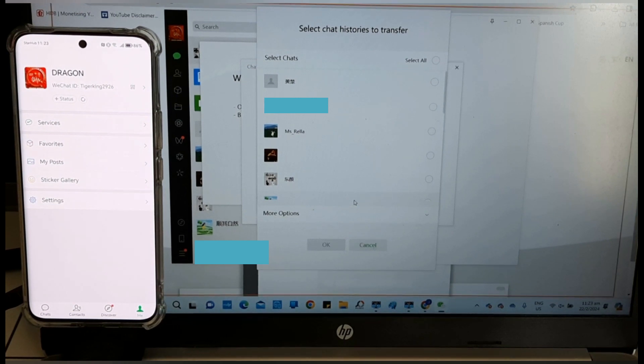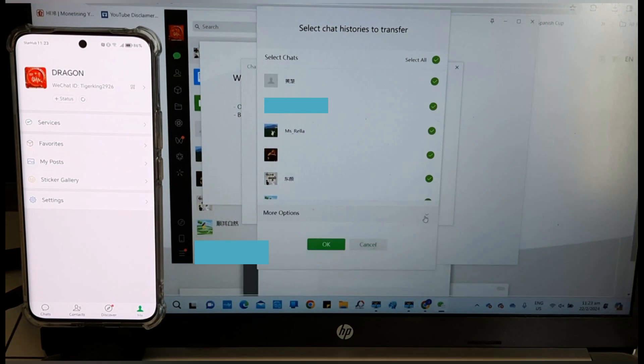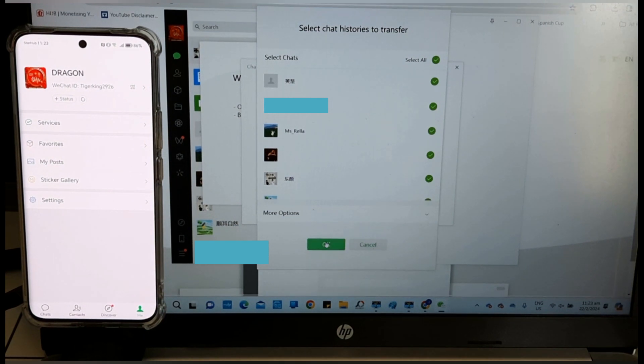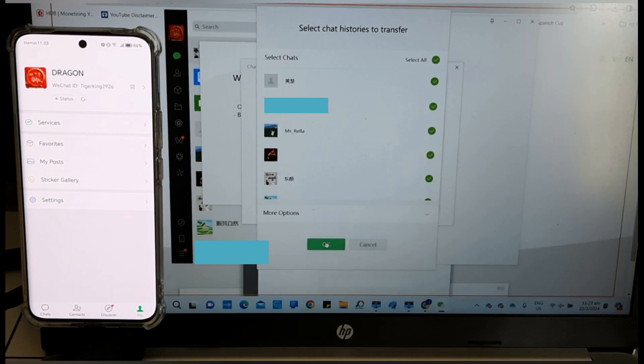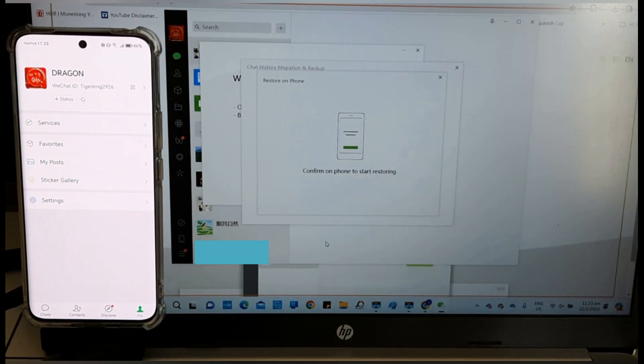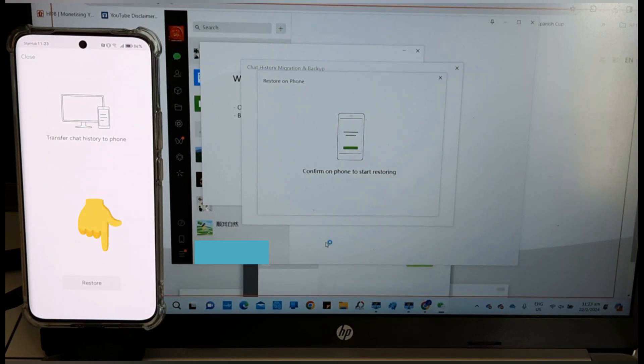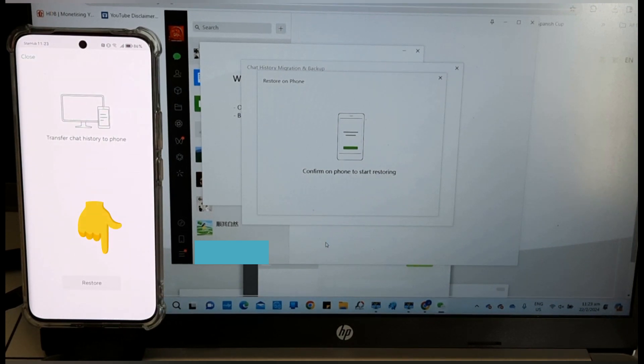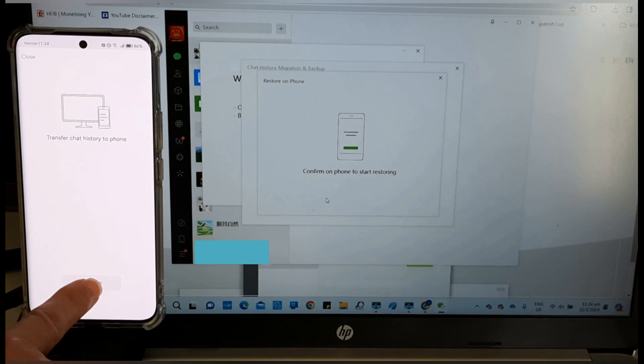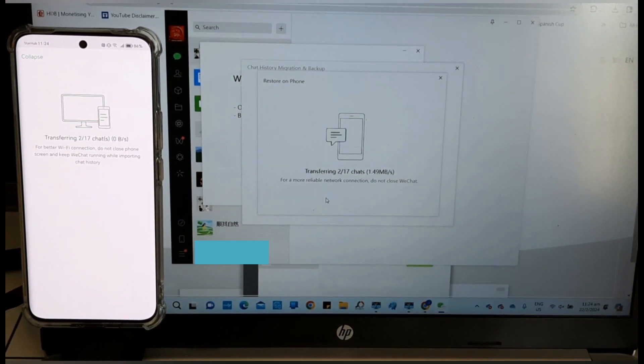Select All. Okay. Restore. The restoration process starts.